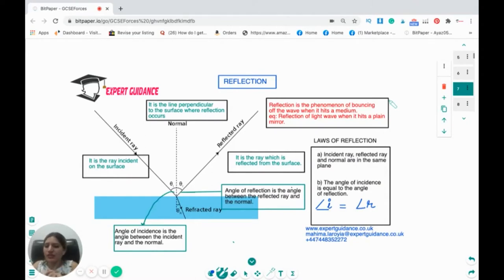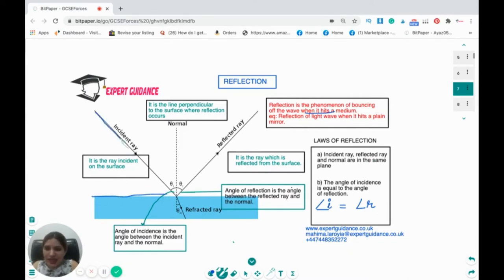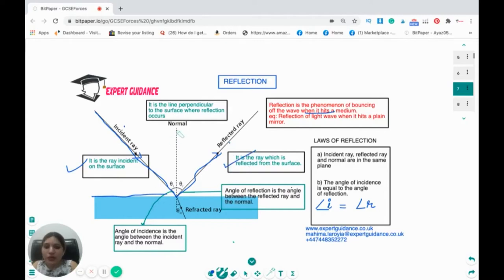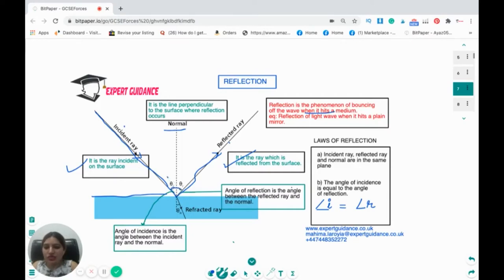Now let's move on to reflection. Reflection of light is the phenomenon of bouncing of a wave when it hits a surface. If this is a mirror, the incident ray hits the surface and bounces back at the same angle — that is the reflected ray. We draw a dotted line called the normal, which is perpendicular to the surface. The angle of incidence is the angle between the incident ray and the normal, and the angle of reflection is the angle between the reflected ray and the normal. The incident ray, reflected ray, and normal are all in the same plane.